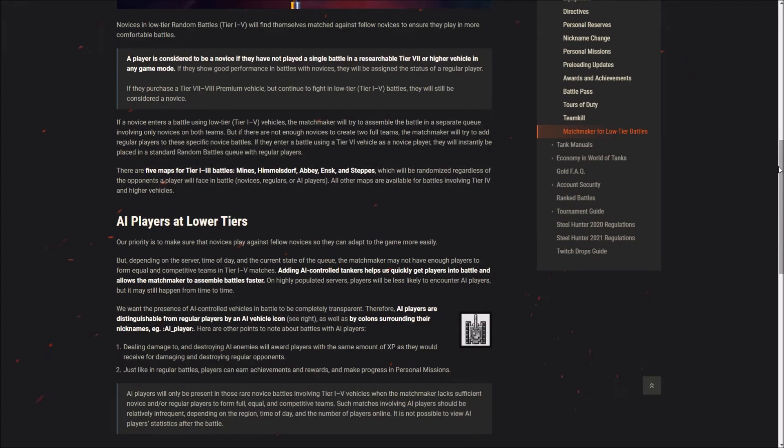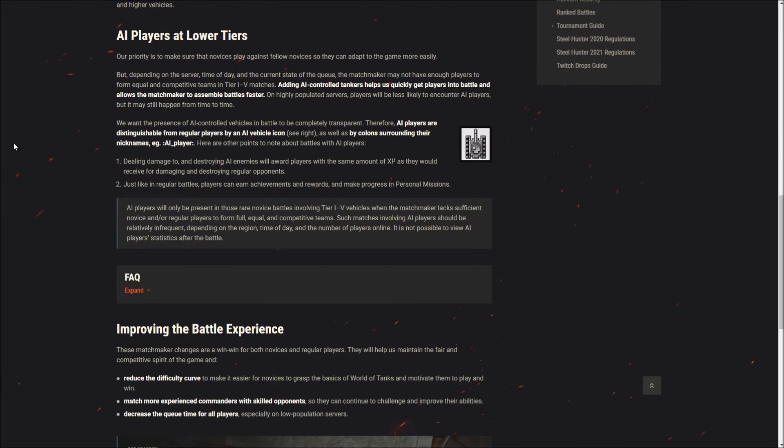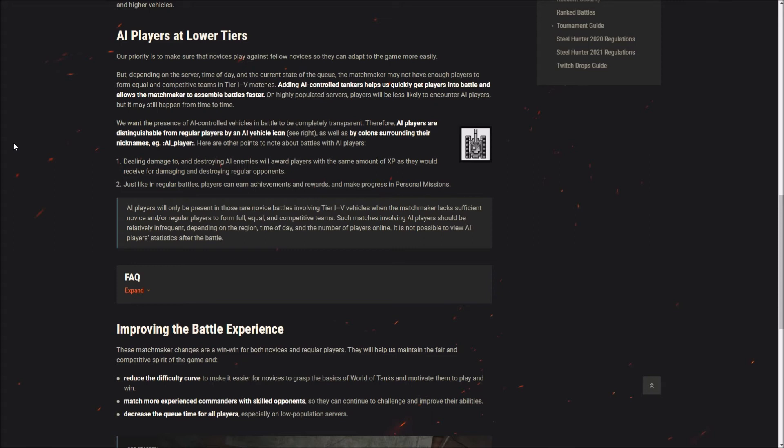AI players at lower tiers. Our priority is to make sure that novices play against fellow novices so they can adapt to the game more easily. Depending on the server, time of day and the current state of the queue, the matchmaker may not have enough players to form equal and competitive teams in tier 1 to 5 matches. Adding AI controlled tankers helps us quickly get players into battle. We want the presence of AI to be completely transparent, therefore AI players are distinguished from regular players by having a slightly different vehicle icon and colons surrounding their nicknames.